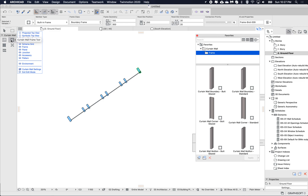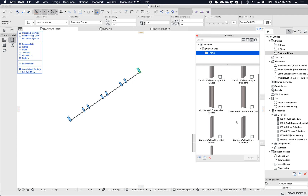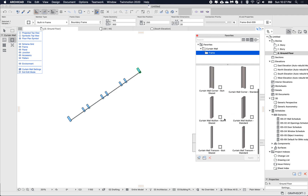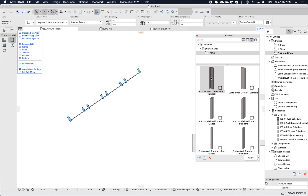I'm only seeing the curtain wall frames — not the entire curtain wall, just a component. I can double-click one of these to apply it just to this subcomponent.